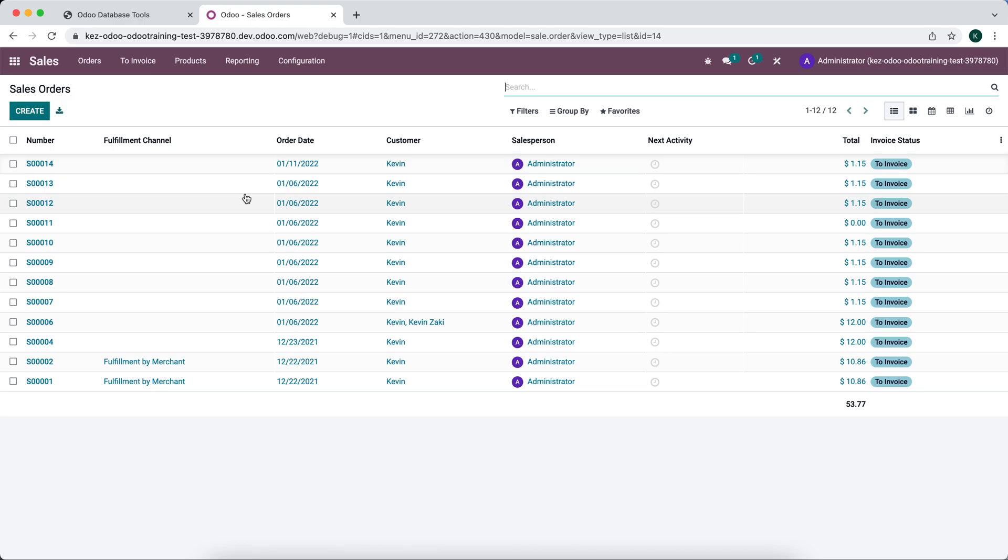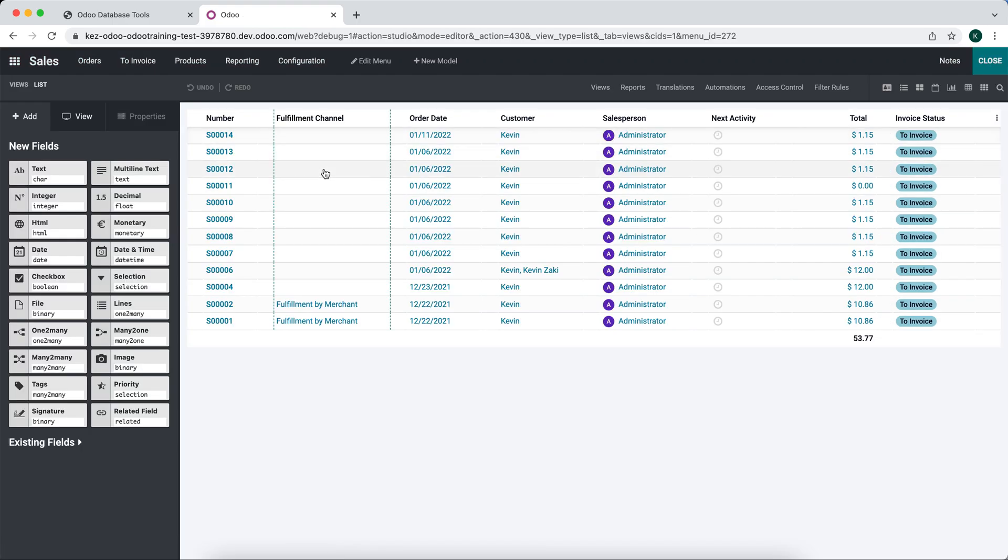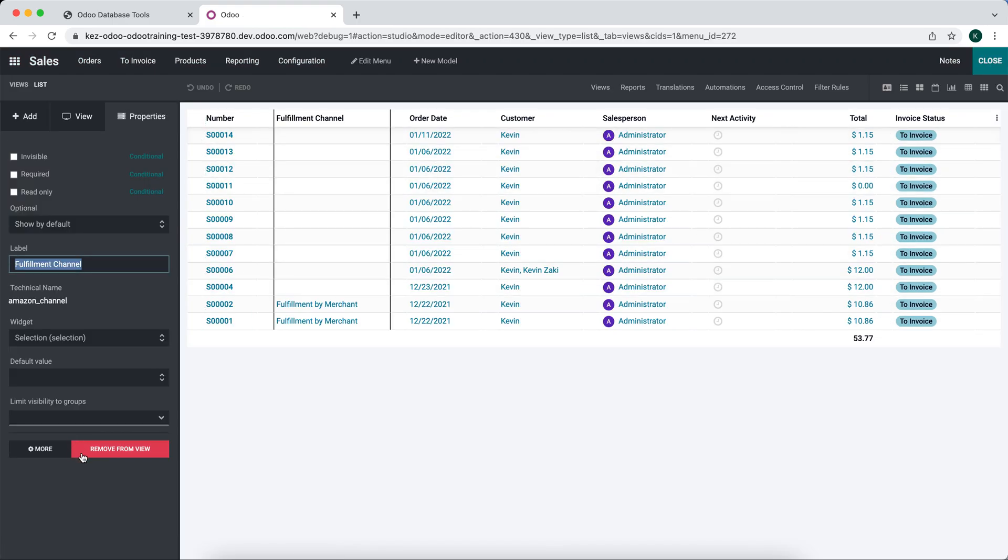We want to make this view a little bit more custom to certain orders, so we can duplicate the view. What I'm going to do now is just remove this.